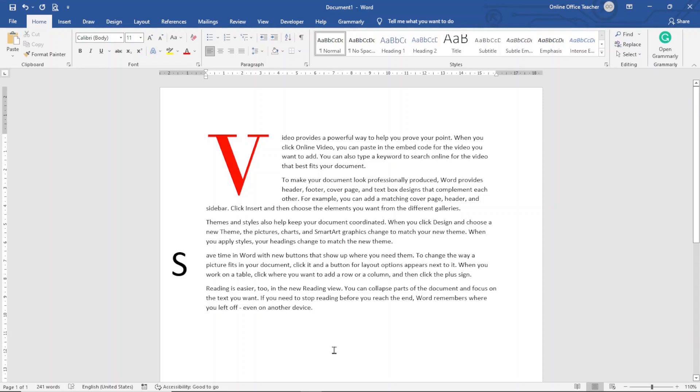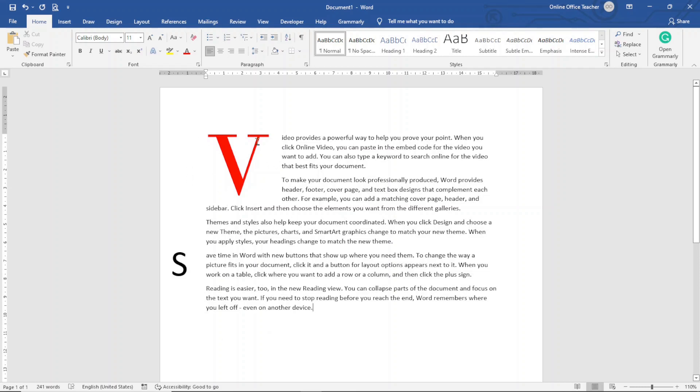In this video, I'm going to show you how to add drop cap in Word and this is what we'll achieve by the end of this tutorial. I'll show you how to change the font of your drop cap. I'll also show you how to add color to the drop cap and even show you how to add spacing in between the drop cap and the main text. So if this is what you want, keep watching.